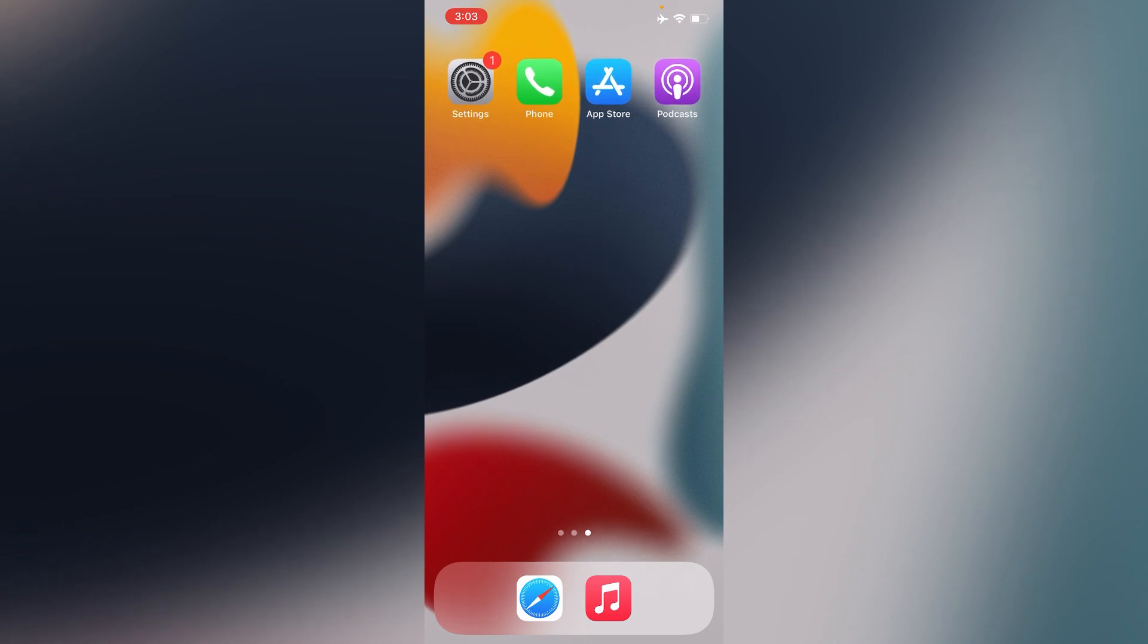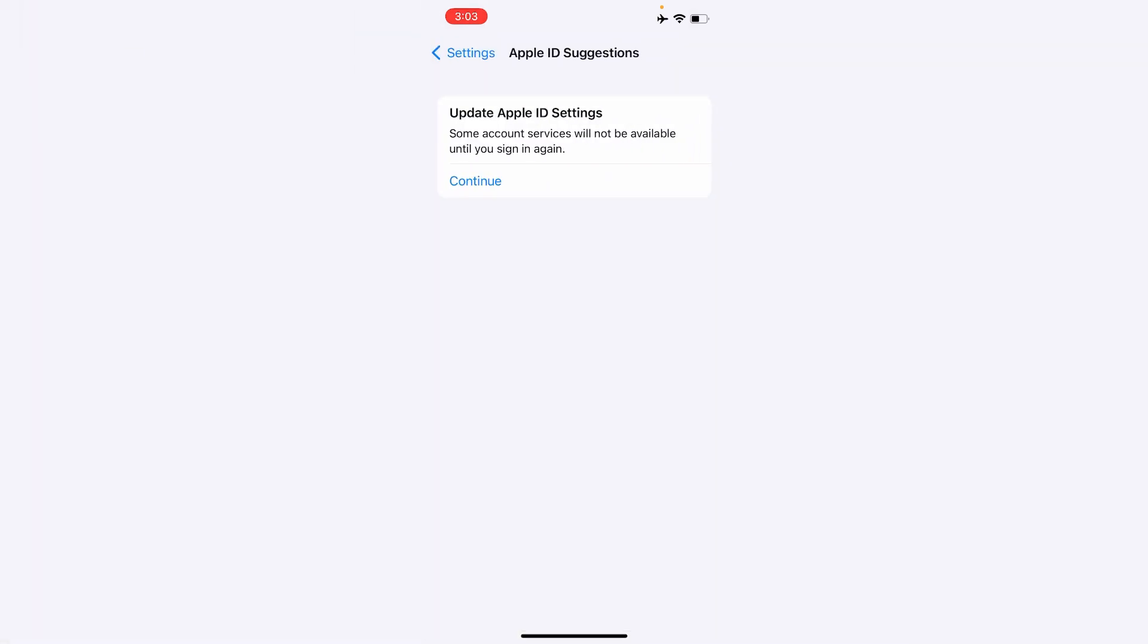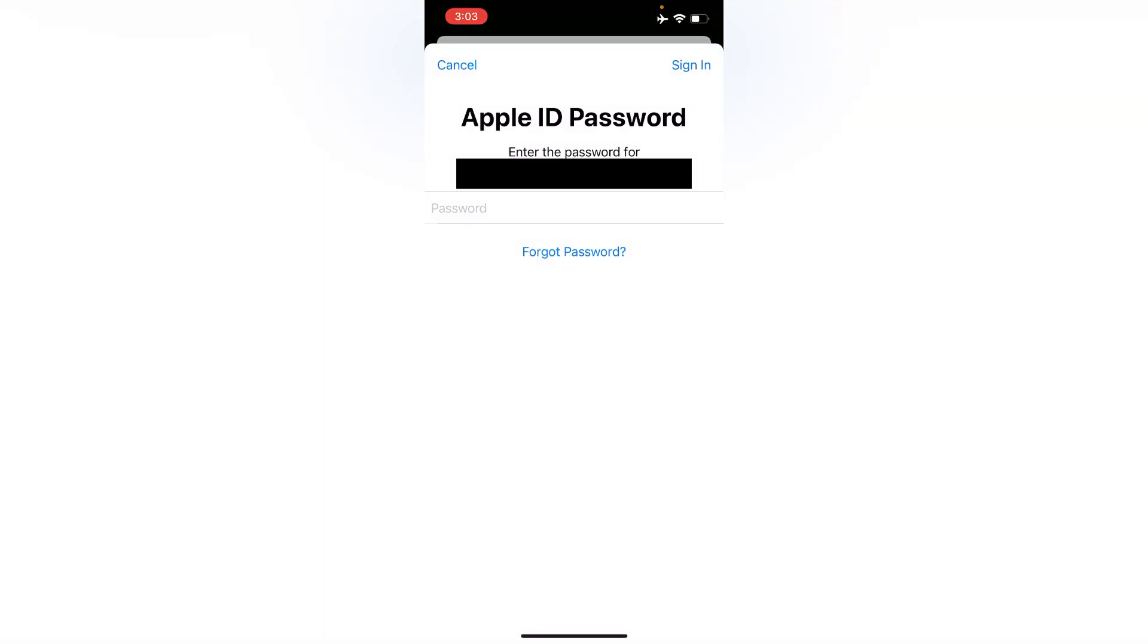Let's get started. Open the Settings app on your iPhone. Here, tap on Update Apple ID Settings, then tap on Continue. Under the Update Apple ID Settings, enter your Apple ID password.